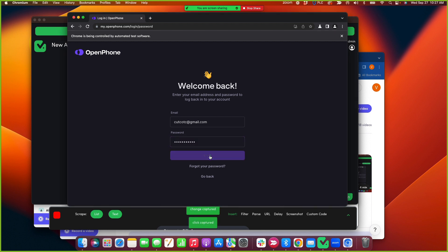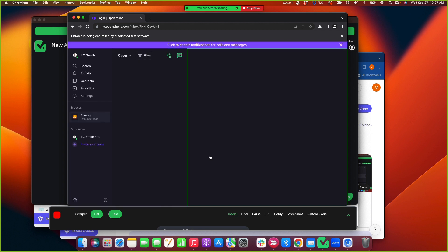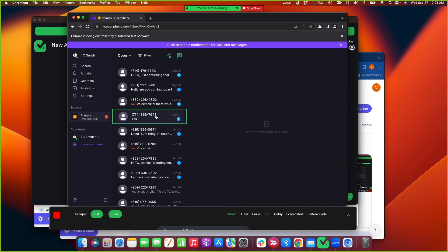So I moved there pretty fast, but make sure to click password instead when you're building an automation through OpenPhone. A lot of times it'll have you log in by sending you a link through a text message.